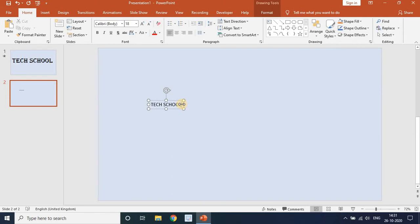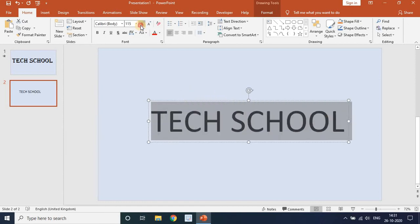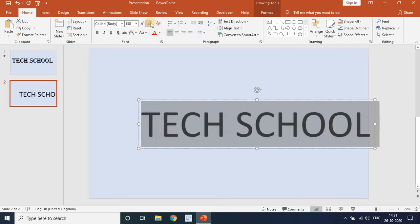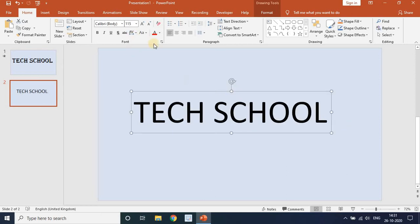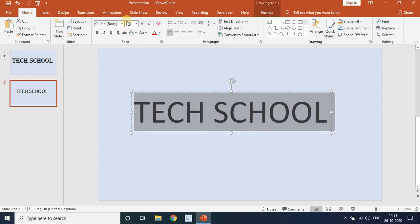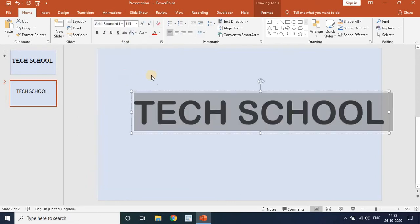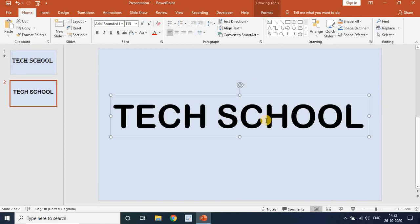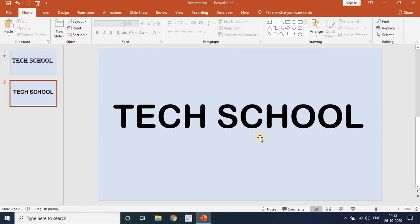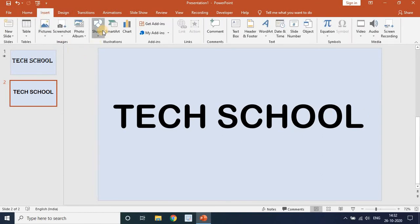It depends on your wish — you can write any text you want. I am increasing the font, keeping it in the middle, and changing the font. I am going to take this font. Now we will go to Insert and we will insert a bubble known as an oval.